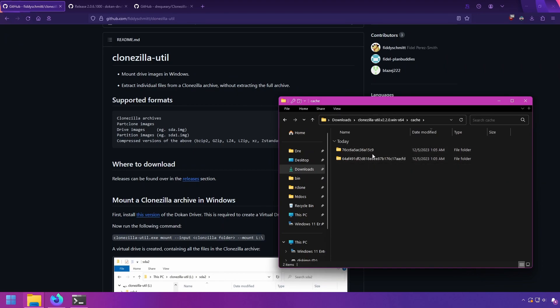One good thing about Clonezilla Util is that it does not actually modify anything with the disk image. So there is no risk of corrupting the image, since all it does is read the data. And when you mount the image, it is a read-only file system.